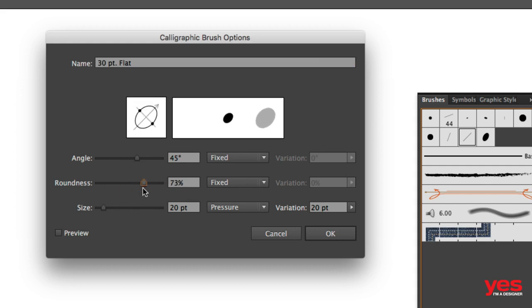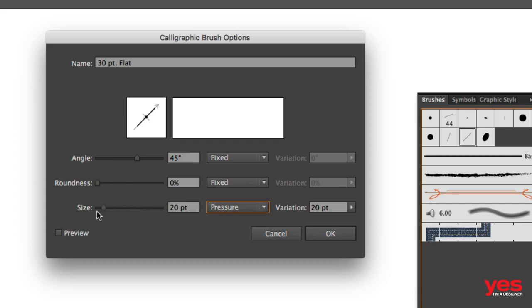I set the roundness to zero percent. So instead of a round shape, I like to keep it completely flat and the size I keep usually around 20 points and the control for the size I set to pressure.